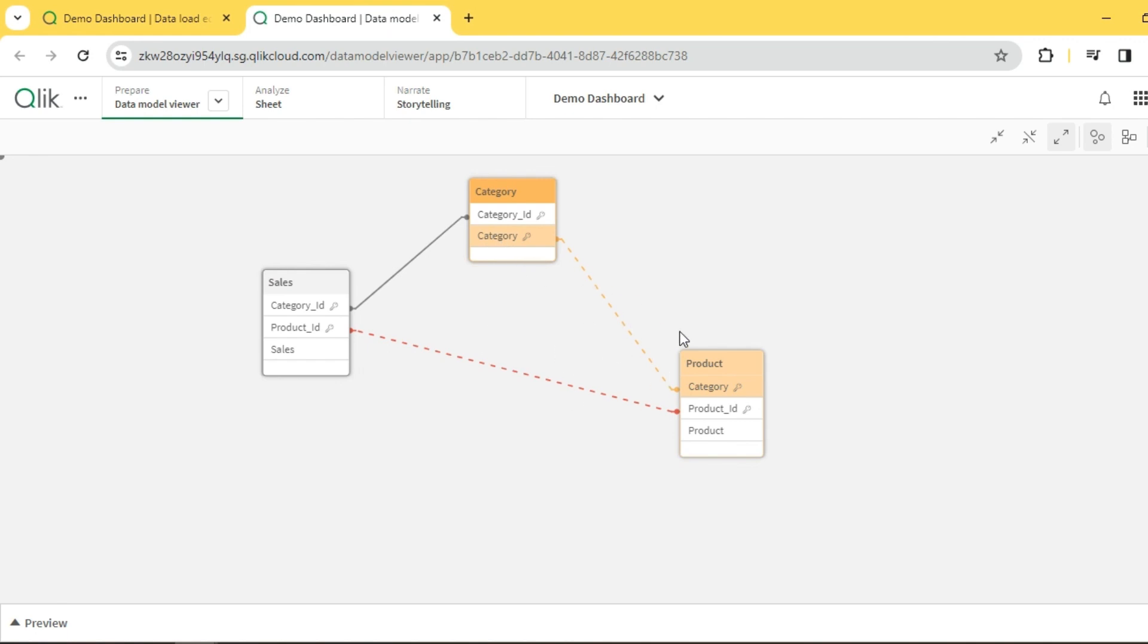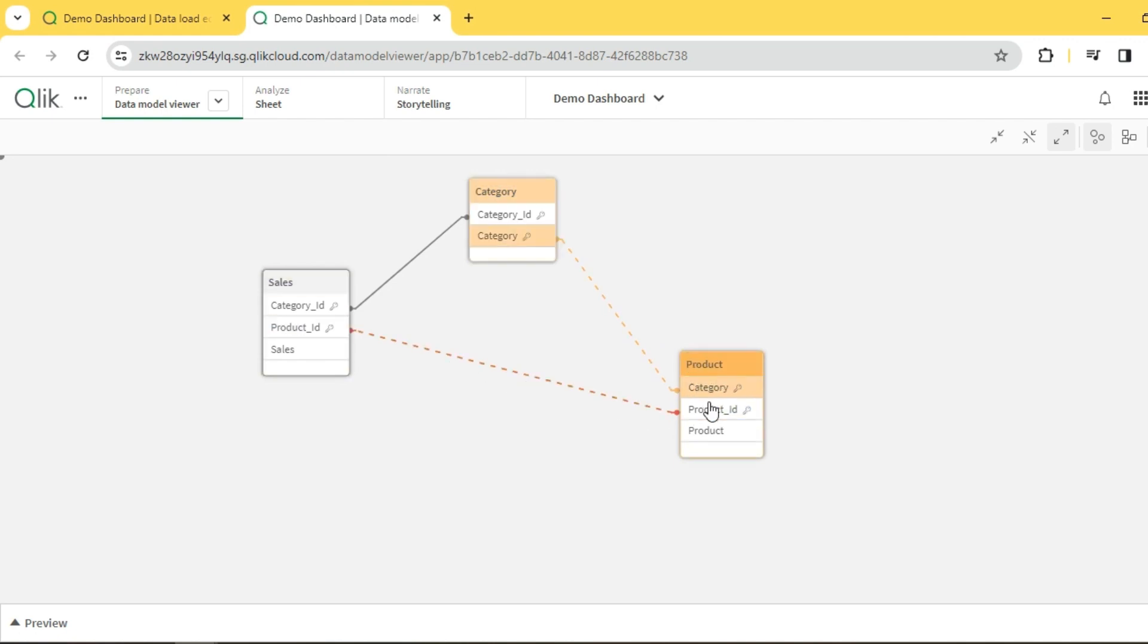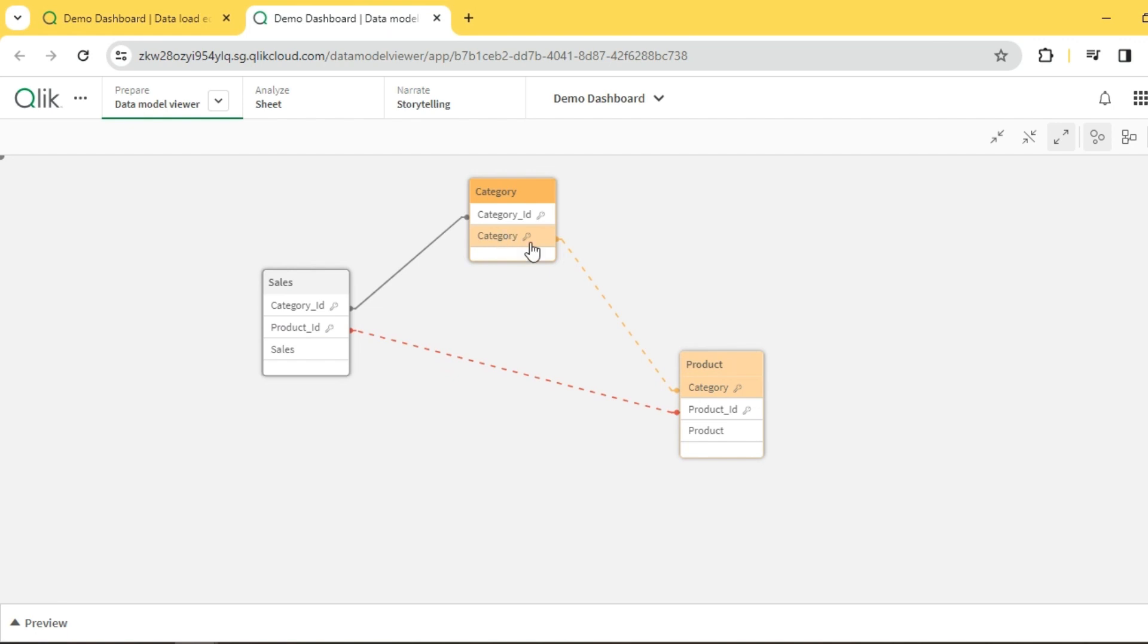the way it is associated. Category is associated to this fact through the category ID, but at the same time it takes this path through the product, which is not the recommended one. Whenever a field has more than one path, it forms a loop and so we have to